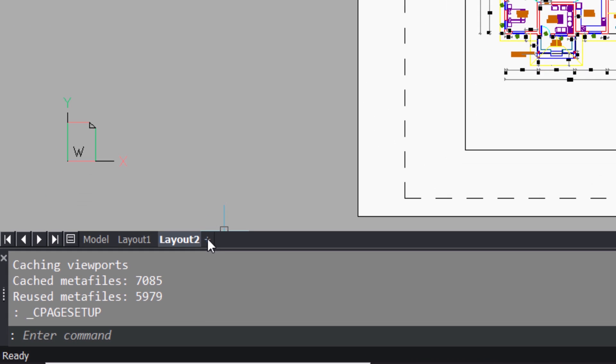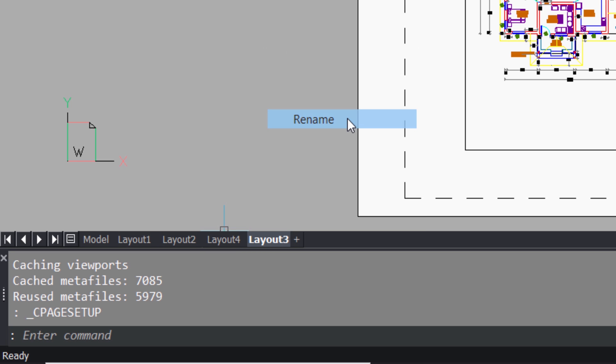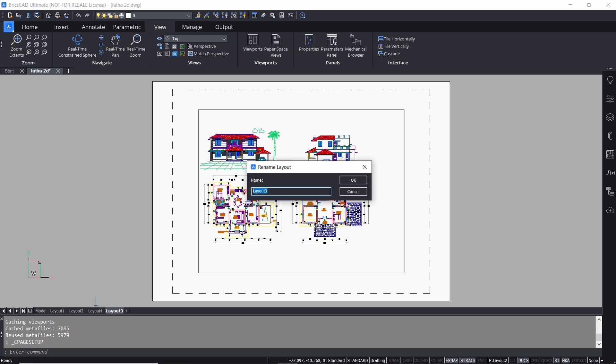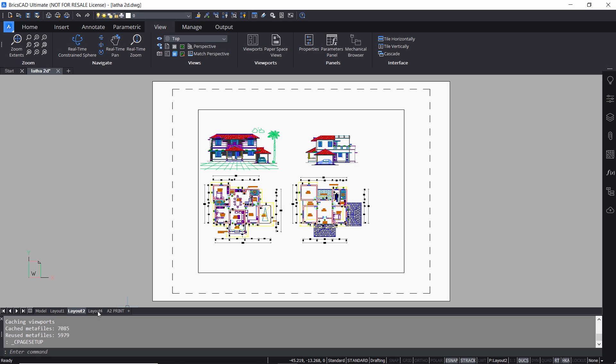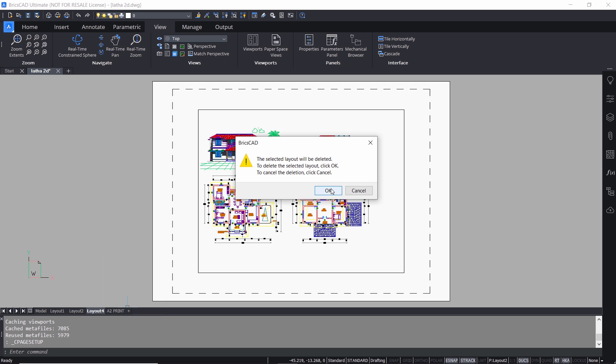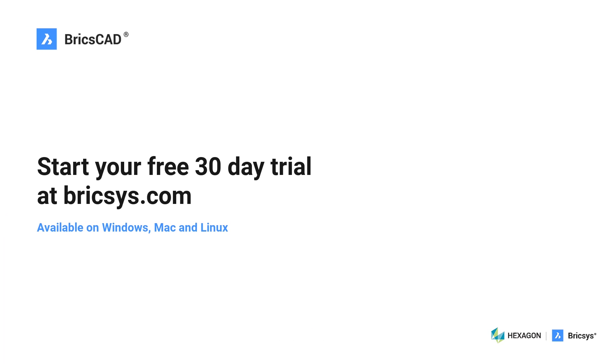You can create as many layouts as you want by clicking on the plus sign. You can rename a layout by right clicking on the layout tab and click on rename option and give a suitable name. You can delete a layout by right clicking on the layout tab and click on delete option.